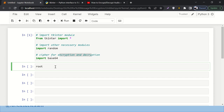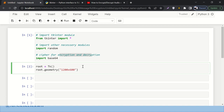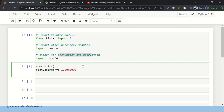First thing first, let's create a root for our tkinter app — Tk() with a capital T and lowercase k. Then we'll set its geometry. I'm going to pass the resolution, let's say 1200 by 600. And then I'm setting up the title with root.title().